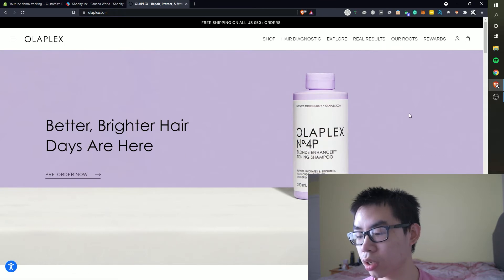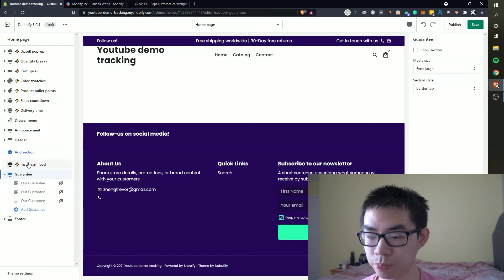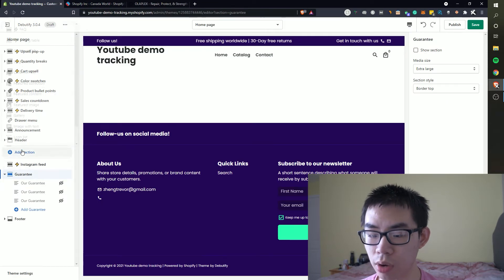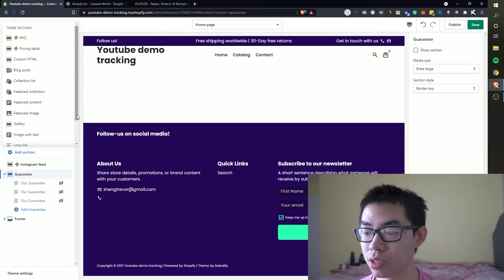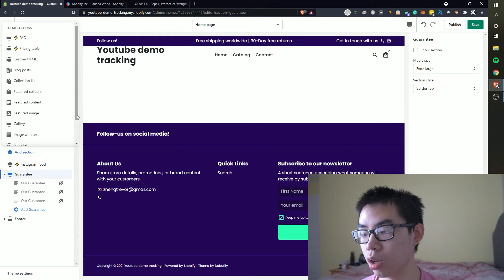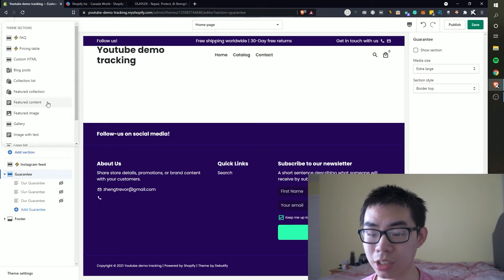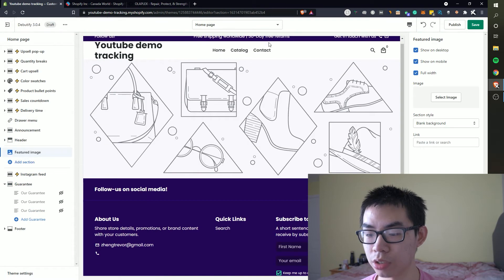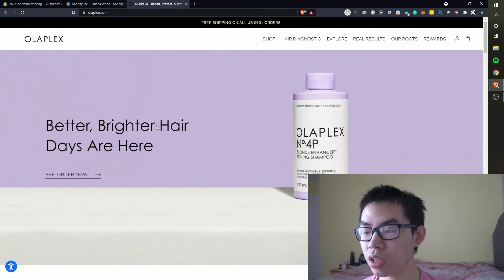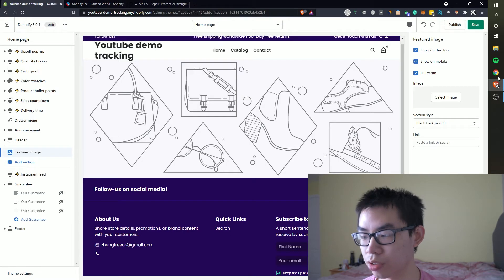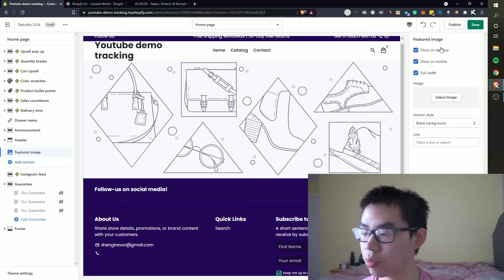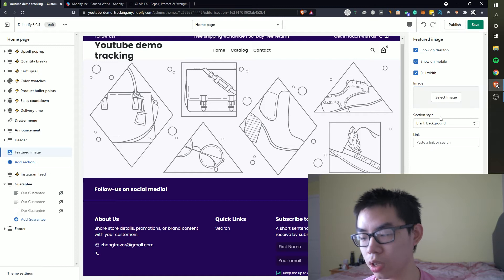So you can see they have a giant image right here that says better brighter hair days are here and then they have a call to action and they have the product image. We can do the same right here. Now I didn't prepare any of these images so it is what it is. So once we go and click on add section we're gonna find a featured image and this is essentially what this is.